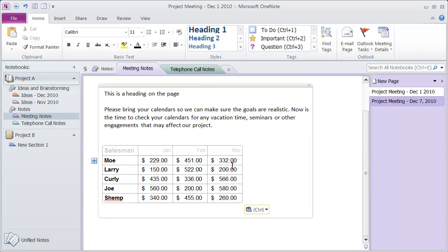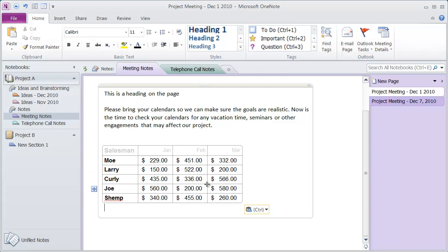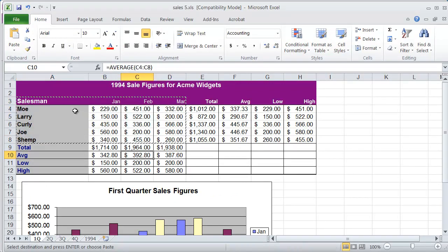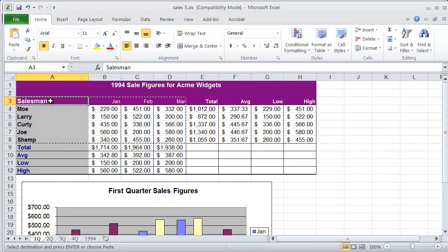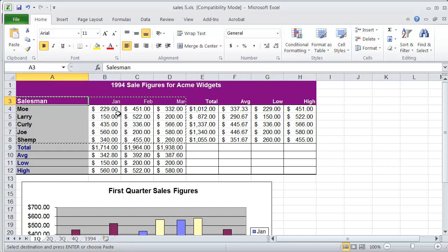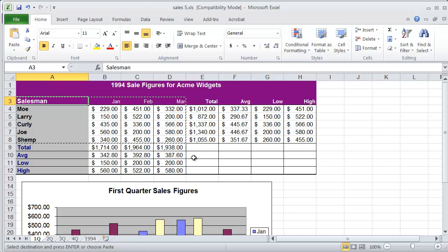Now, one thing that you're going to notice is that the formatting for the characters did translate over. You can see I've got a light gray here from my headings. These are bold. You can see the formatting on the numbers here. But when we look at our original Excel document, you can see here we've got some shading behind it. And that shading won't come over when you copy and paste.